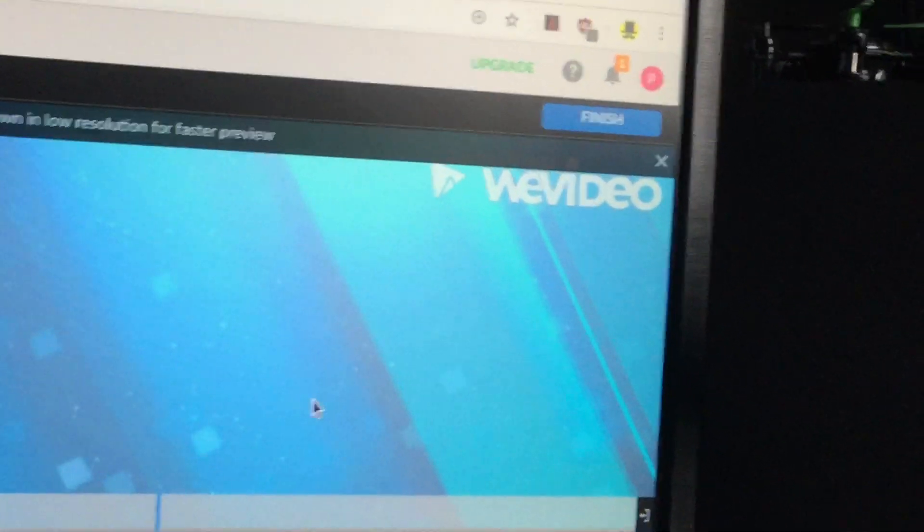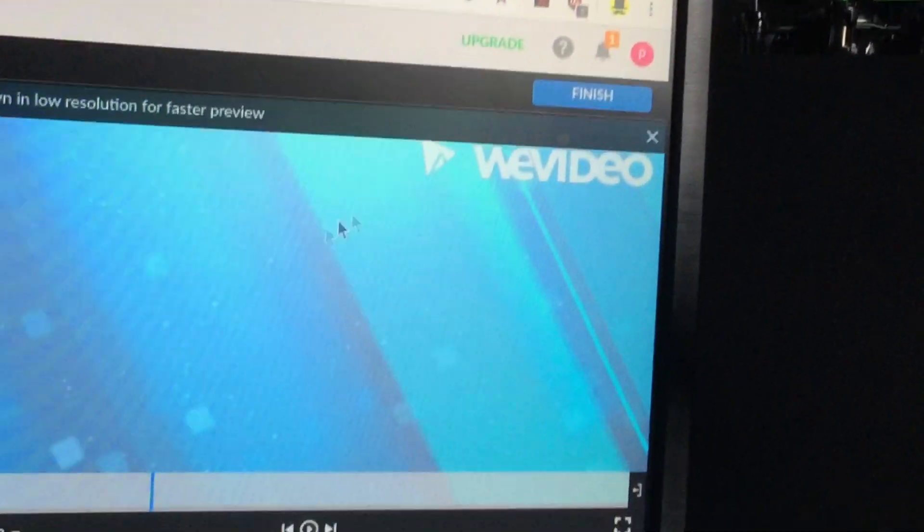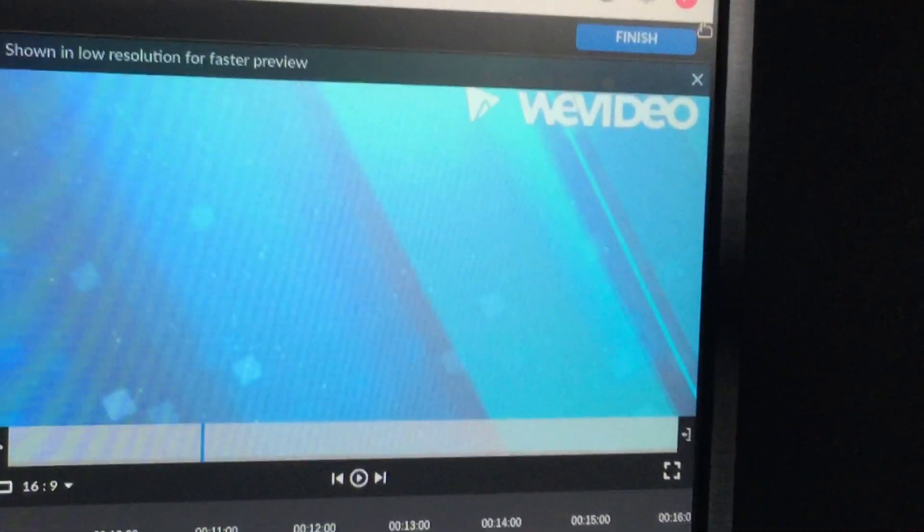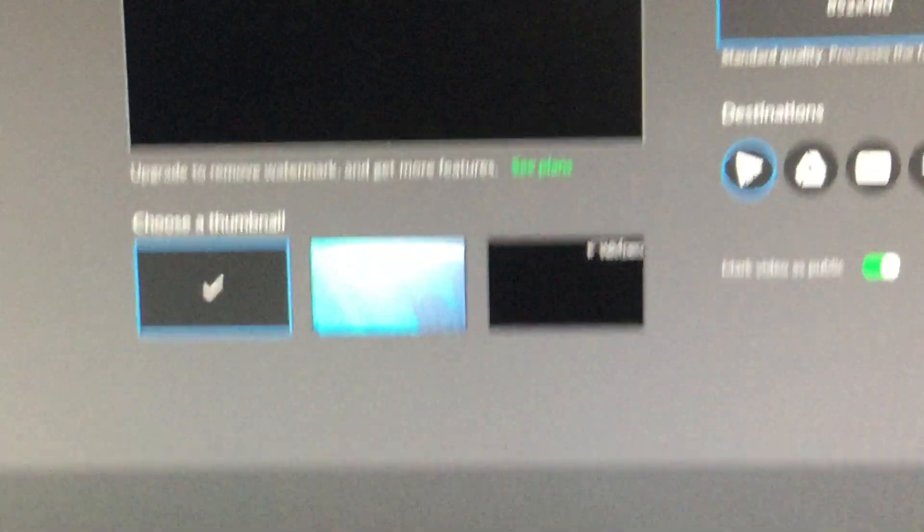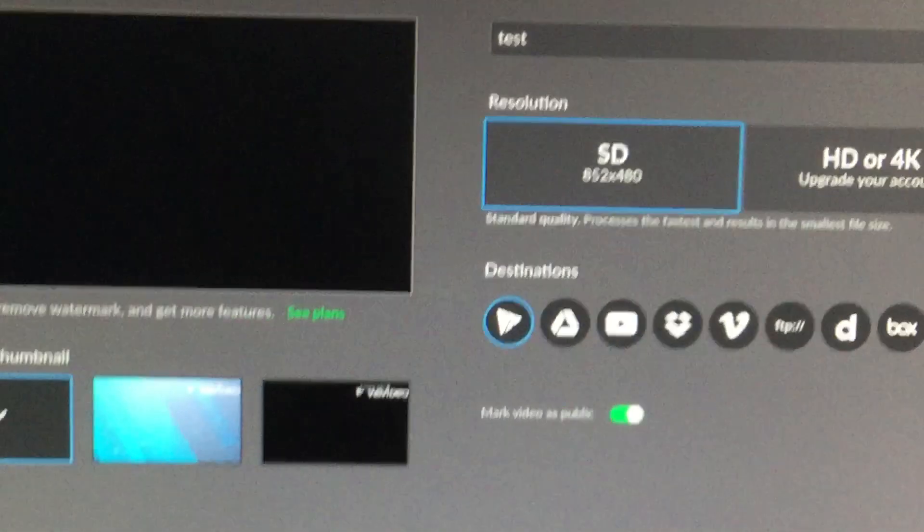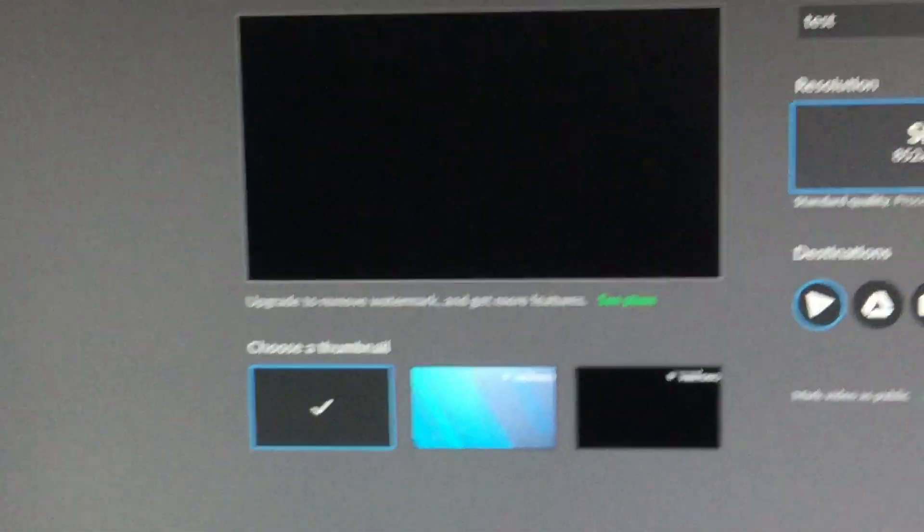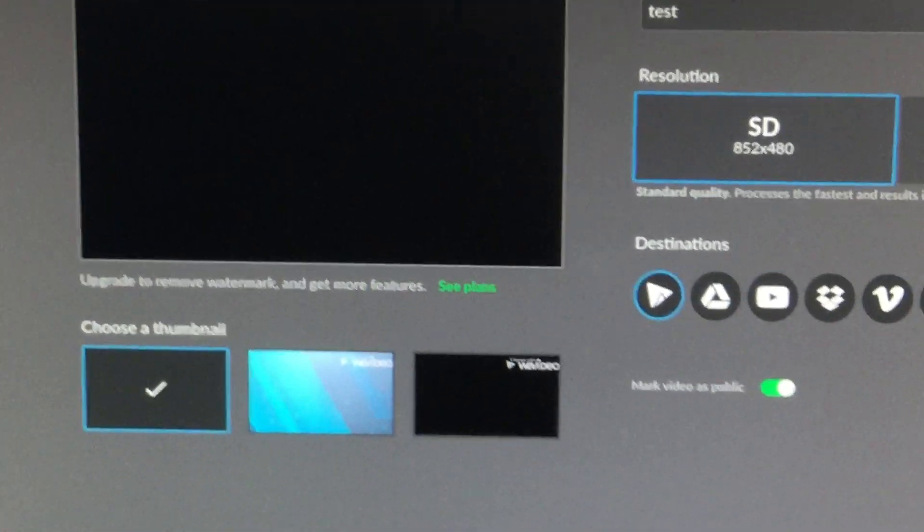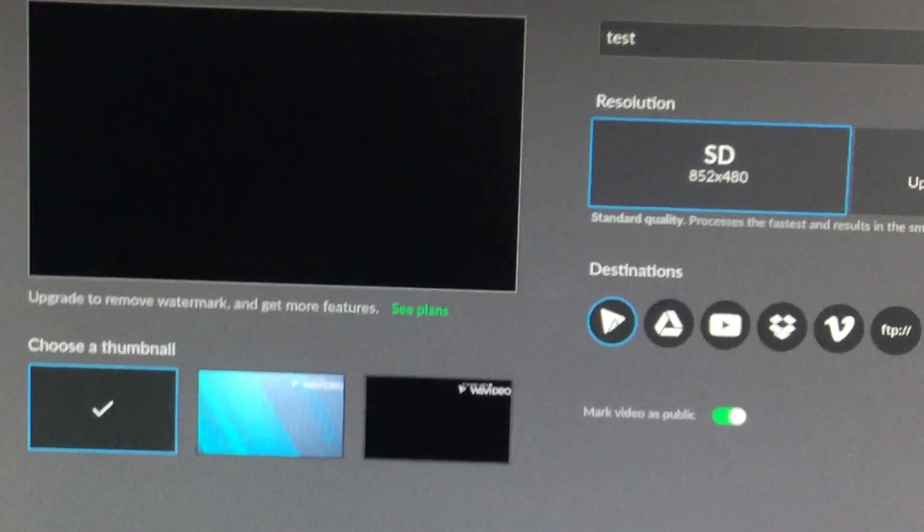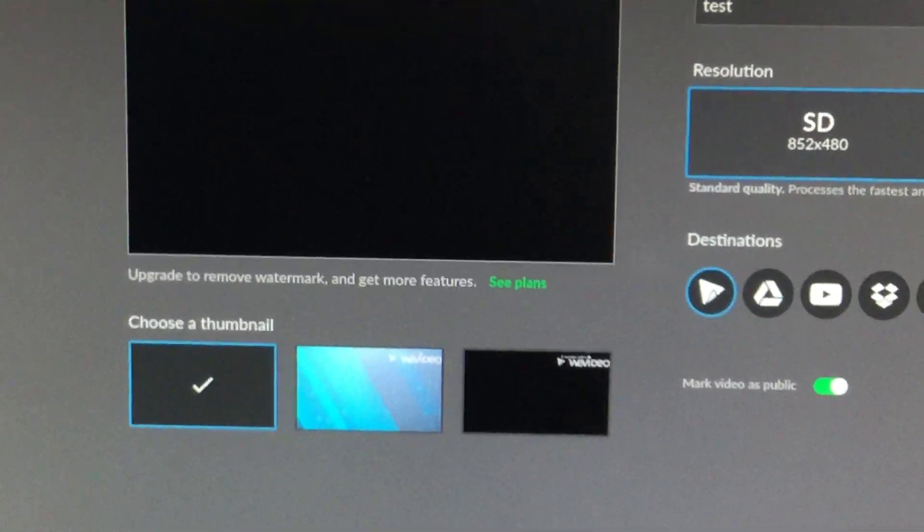However, when I go to finish, it does not let me export because it has that one background I did not pay for. So I'm going to go back to the editor and delete that.